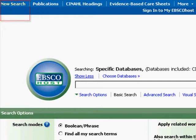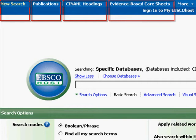At the top of the page we see New Search, Publications, CINAHL Headings, and Evidence-Based Care Sheets.